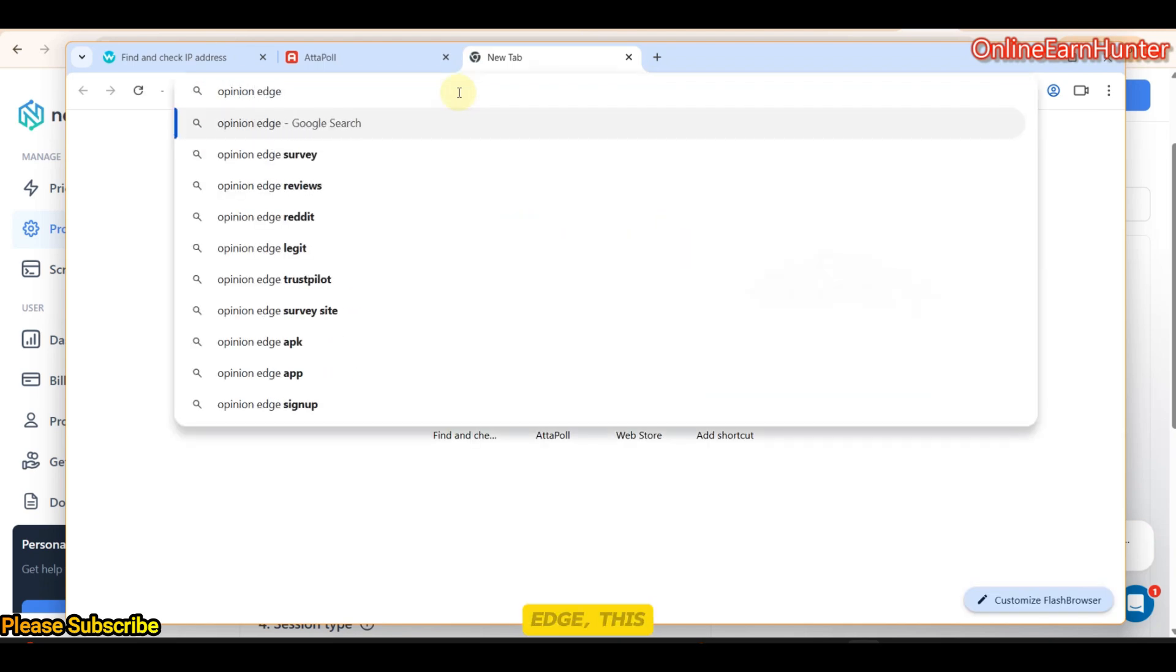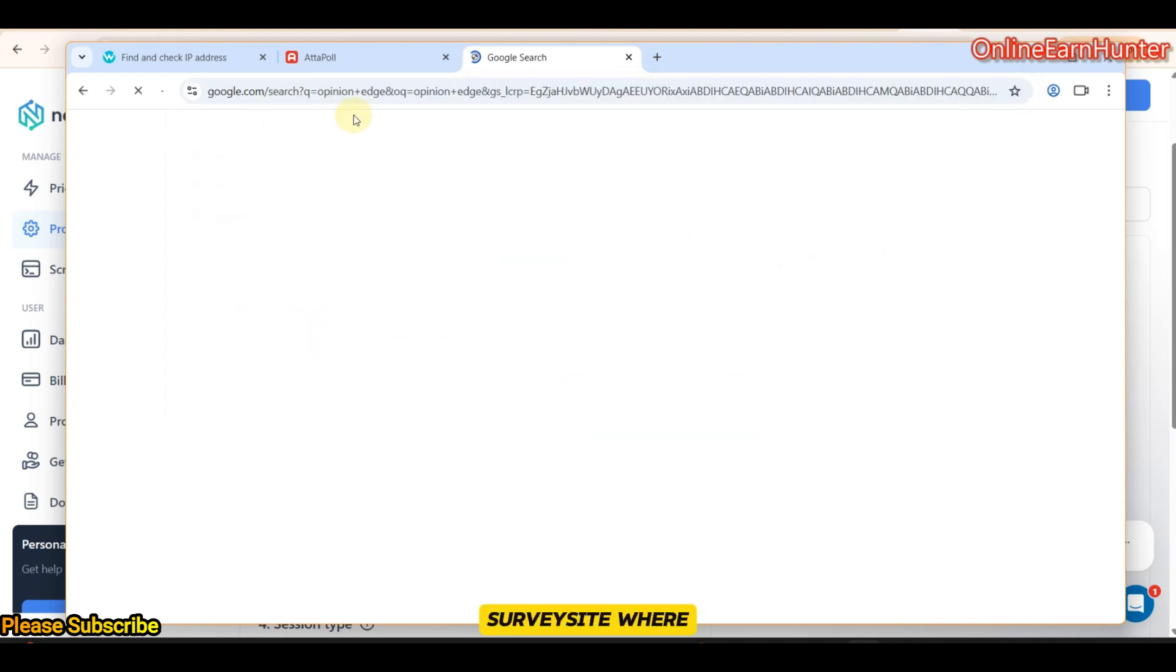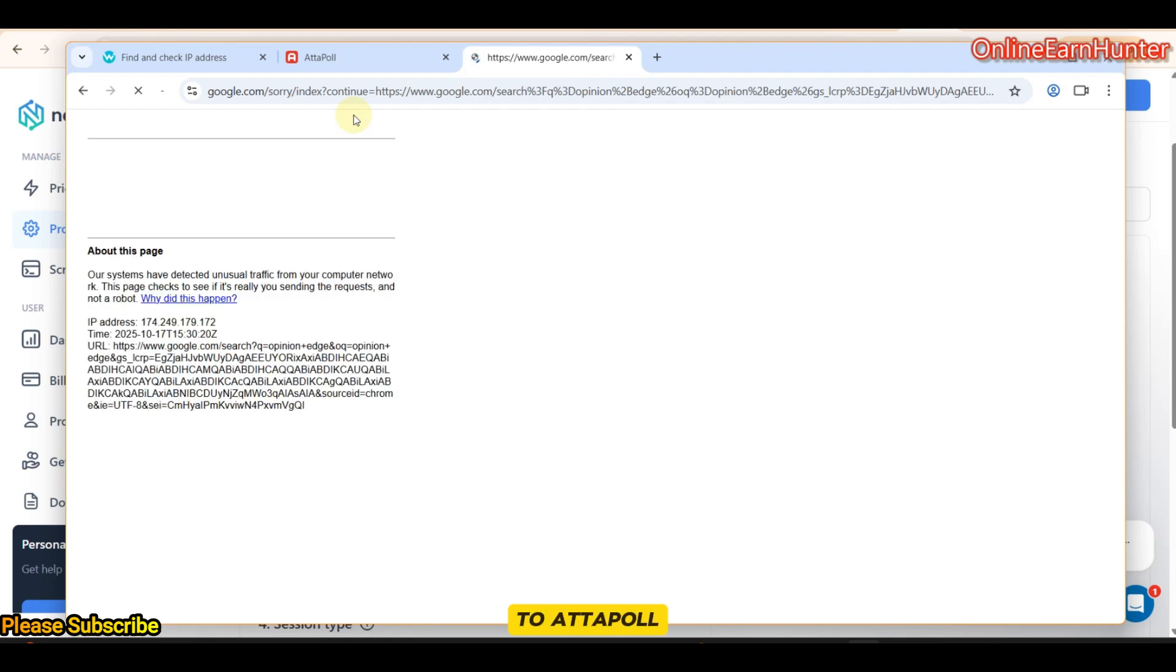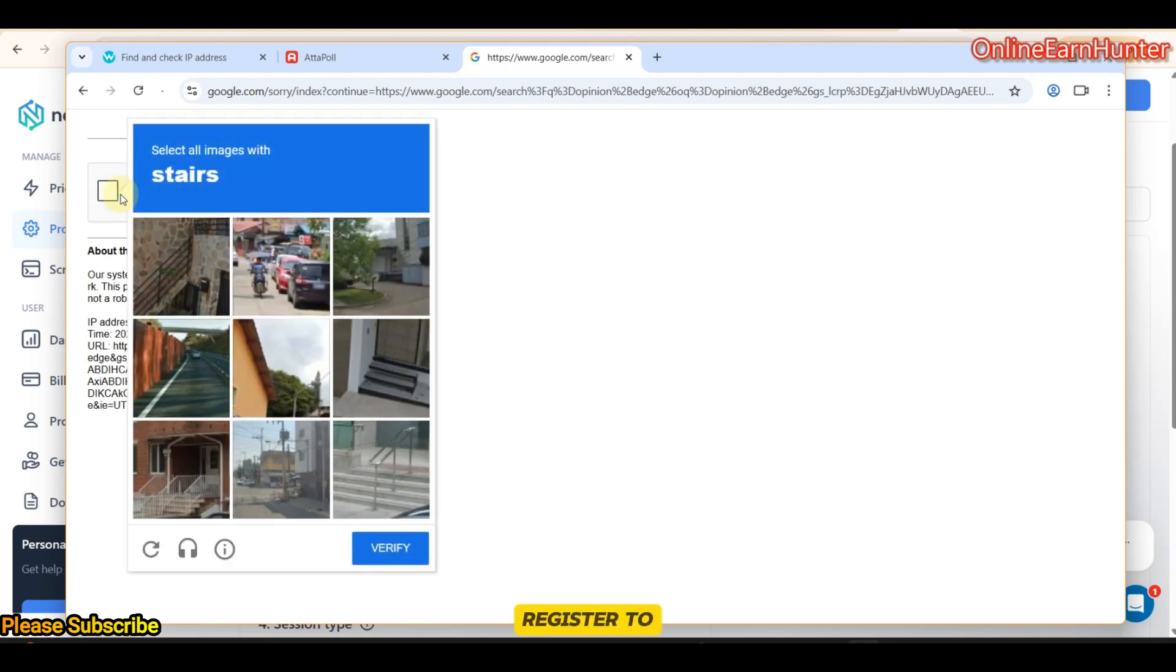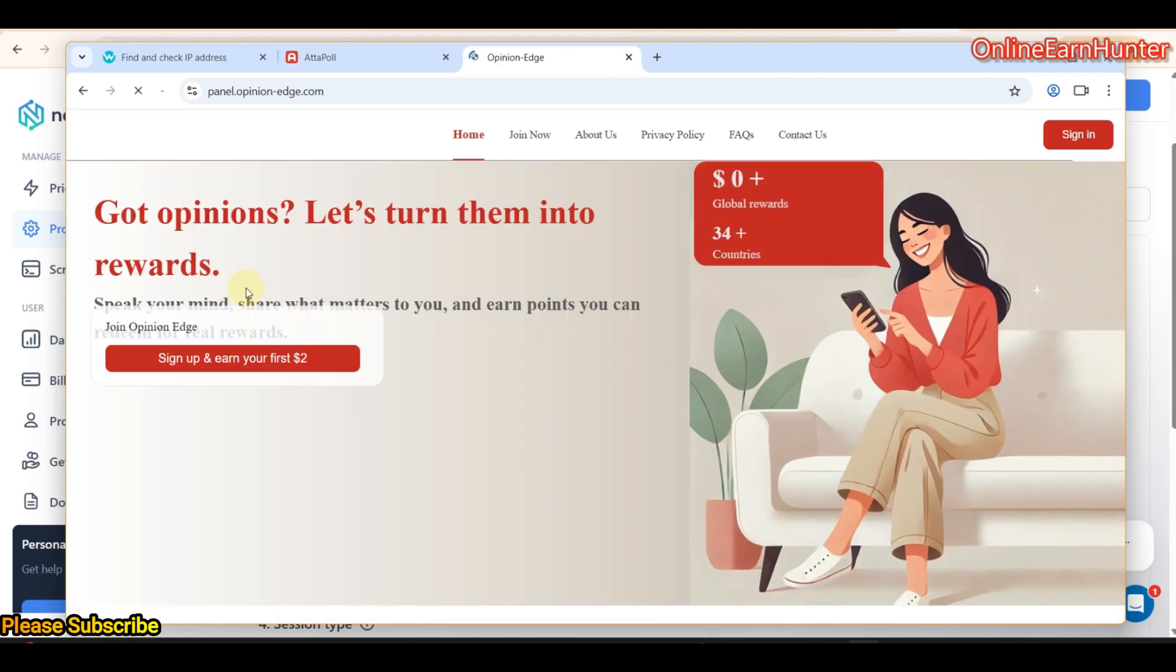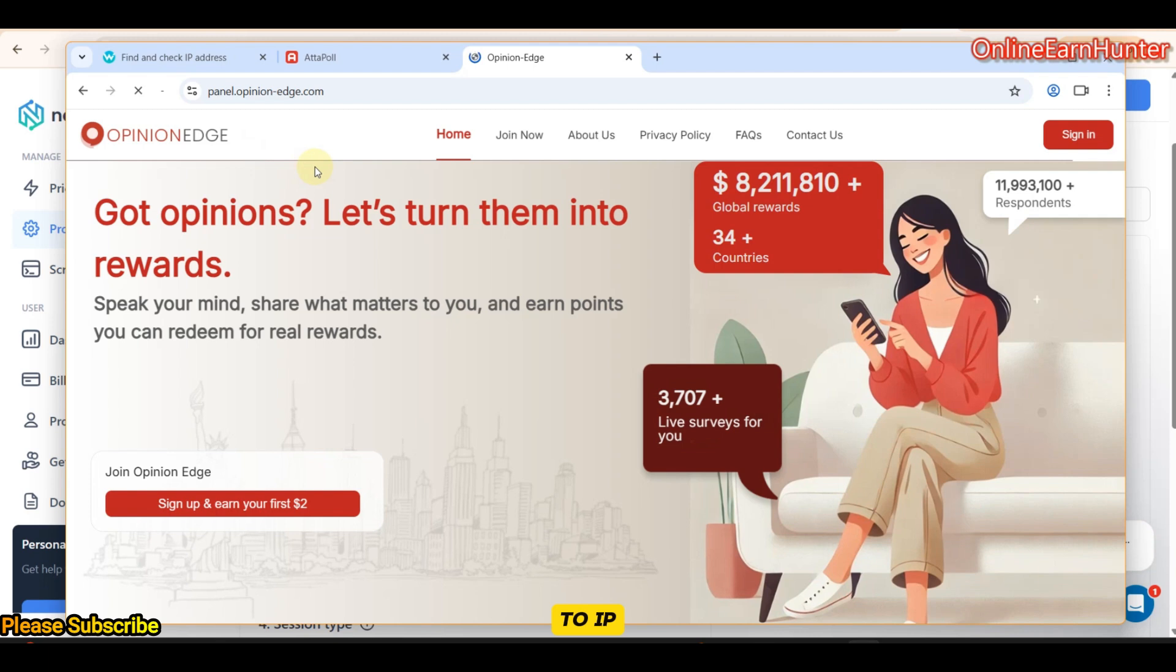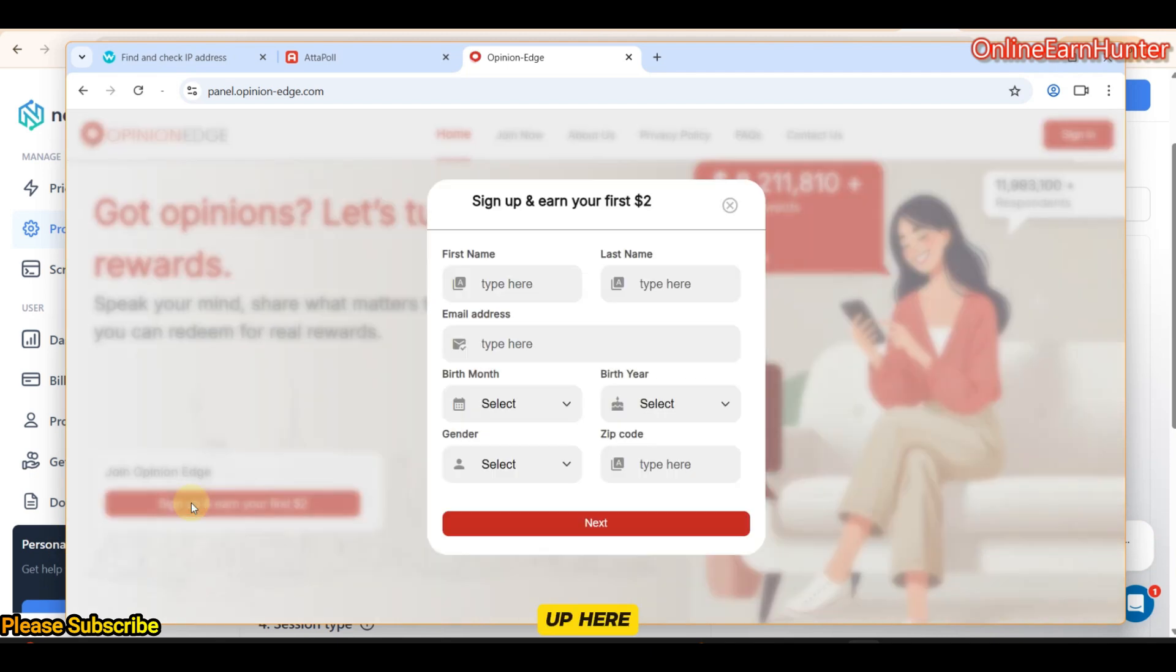OpinionAge. This is another survey site where I confirm the strength of my IPs. Before even proceeding to Attapoll, let's check whether our IP is strong. Stick around. Let me show you a trick. You don't even have to register to an account. Let me pass through this capture. OpinionAge is very sensitive to IP. If you click sign up and your IP is not strong enough, they're going to tell you that they're not allowing registration in your location. Let's click sign up here.